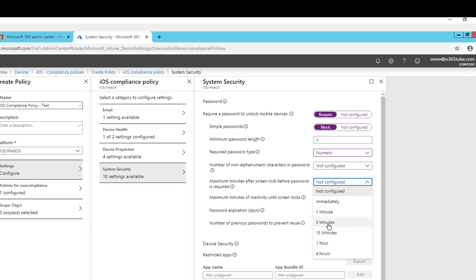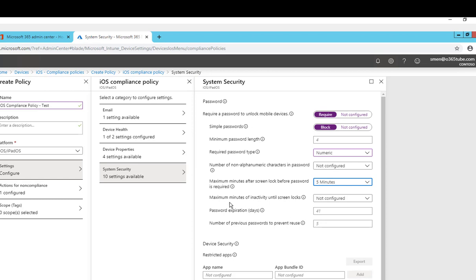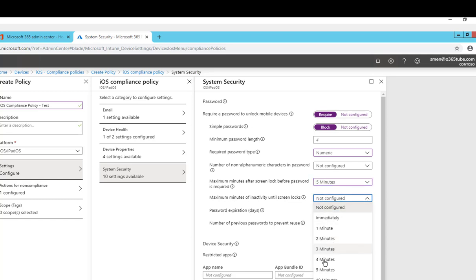Maximum minutes of inactivity until screen is locked. I'm going to make this the same, five minutes.